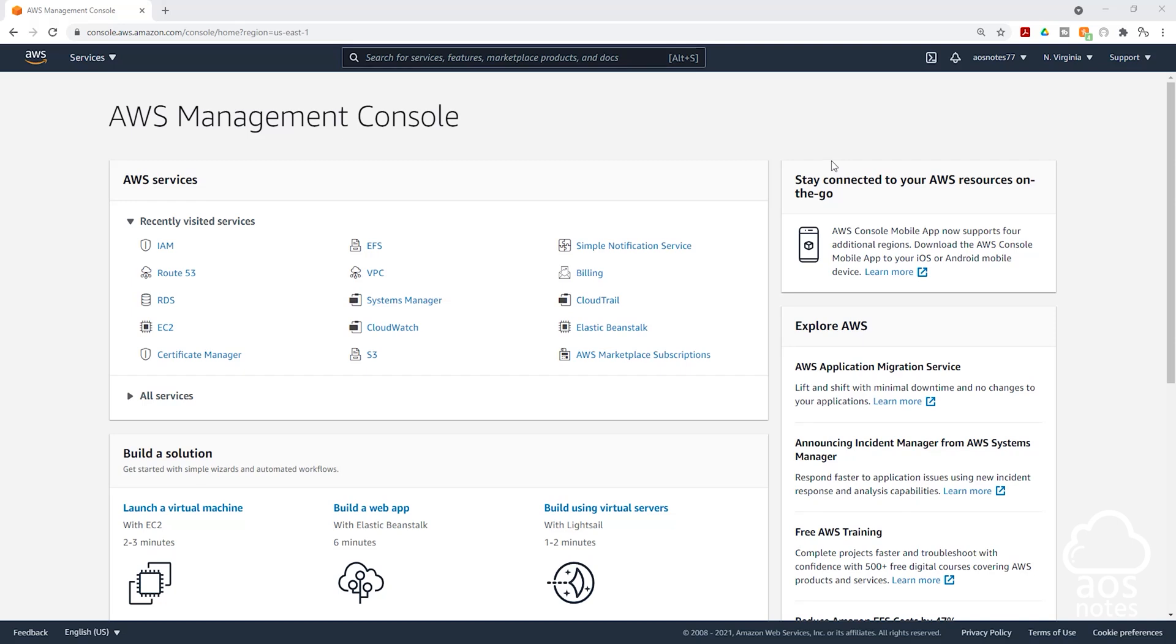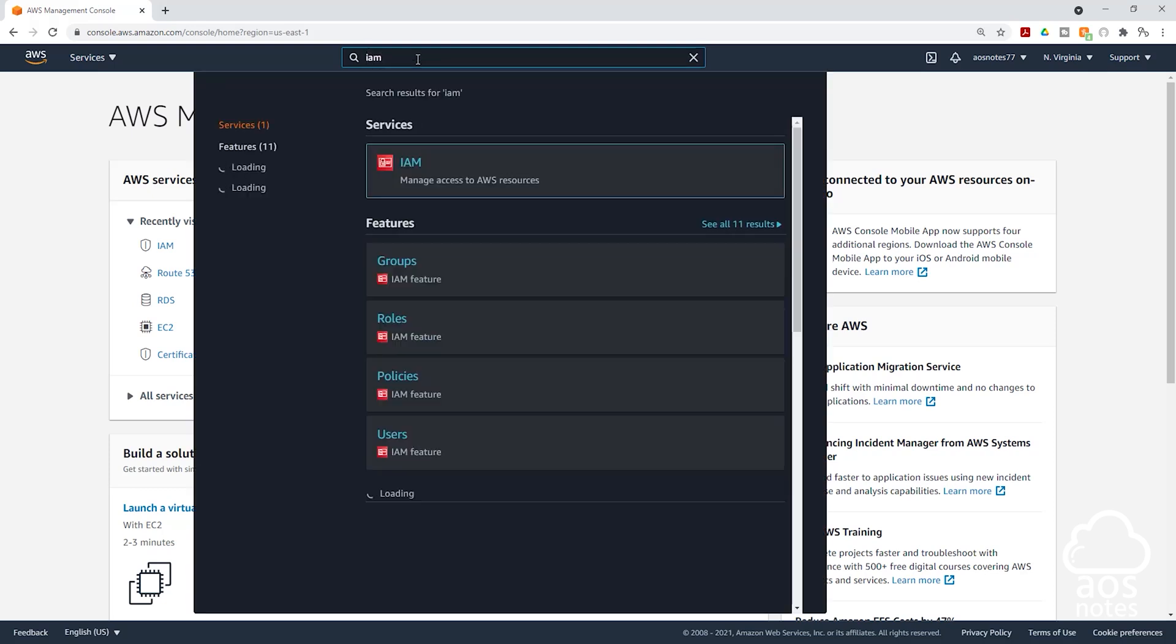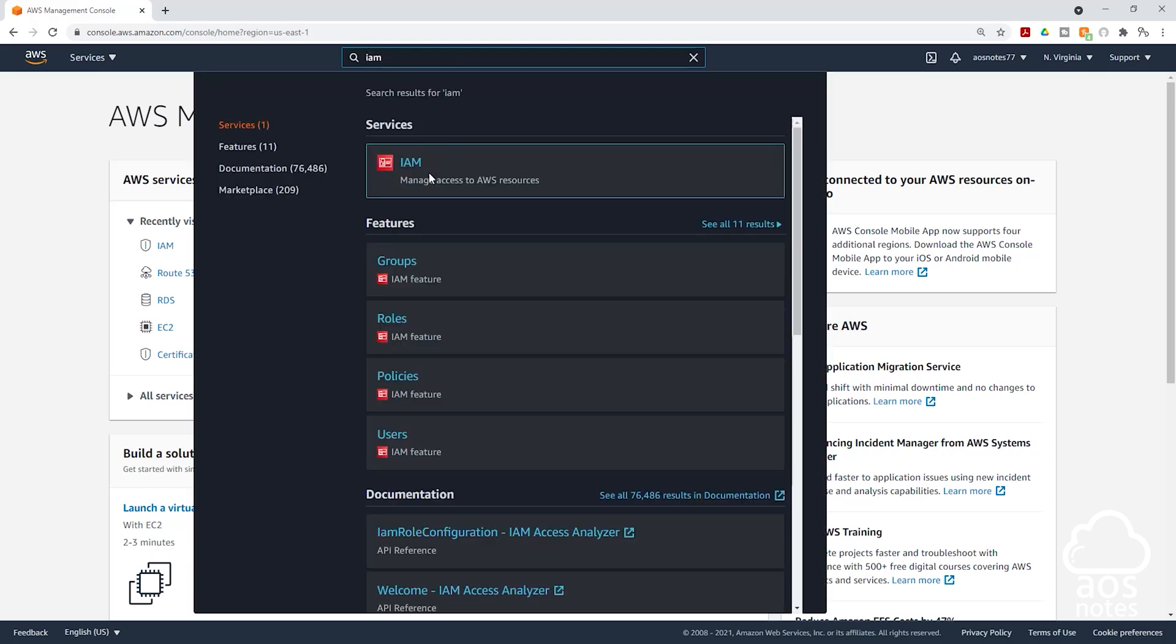So to set their password policy, remember signing into your account as the root user. Then we are going to type IAM in this search box up here. Type IAM. Then select IAM.